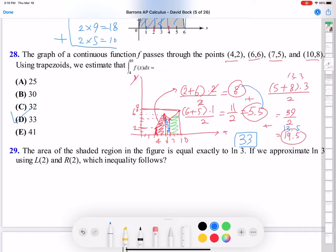So just mark those four points, make three trapezoids, and find the sum of those three trapezoid areas using the formula: base 1 plus base 2 times height over 2.